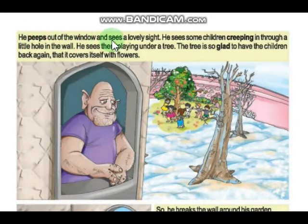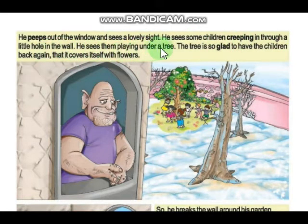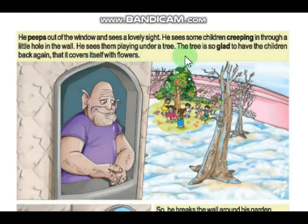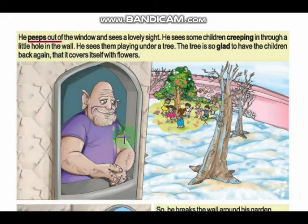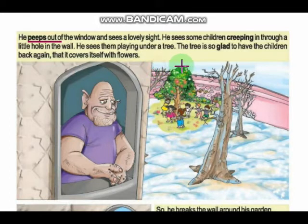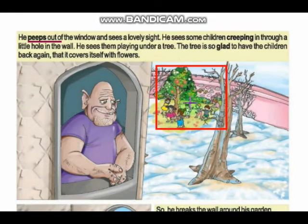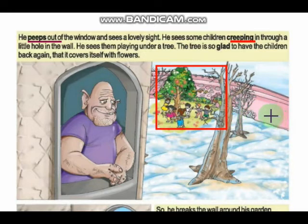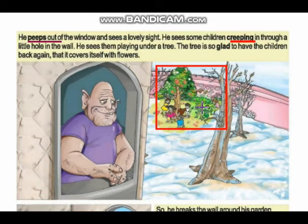He peeps out of the window and sees a lovely sight. He sees some children creeping in through a little hole in the wall and playing under a tree. They have made a small hole in the wall and entered into the garden. The tree is so glad to have the children back again that it covers itself with flowers.